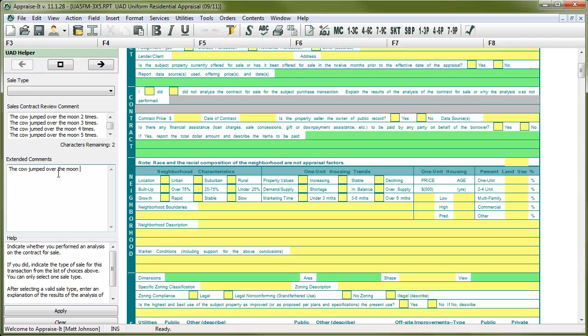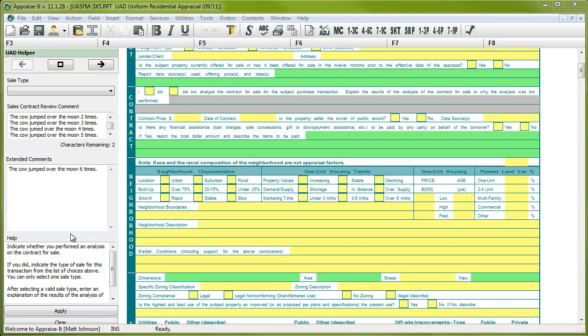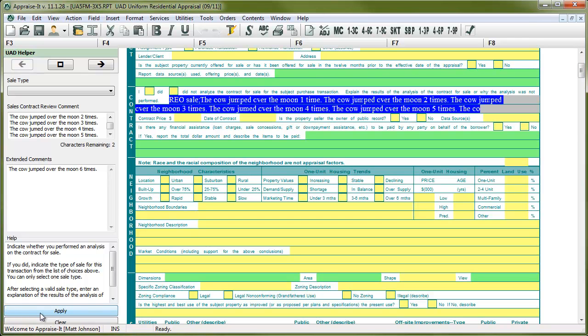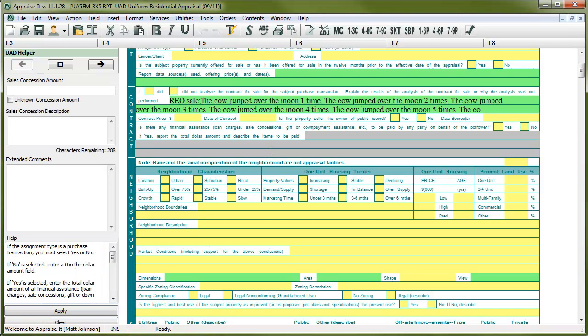Unfortunately, you will not be able to use any special formatting in the UAD extended comment fields. The UAD rules dictate text only. When you're done filling out the UAD helper, you can transfer your data into the UAD field by either clicking the Apply button, which will keep you in the same field, by clicking your mouse into another field, or by hitting Alt-Enter again.